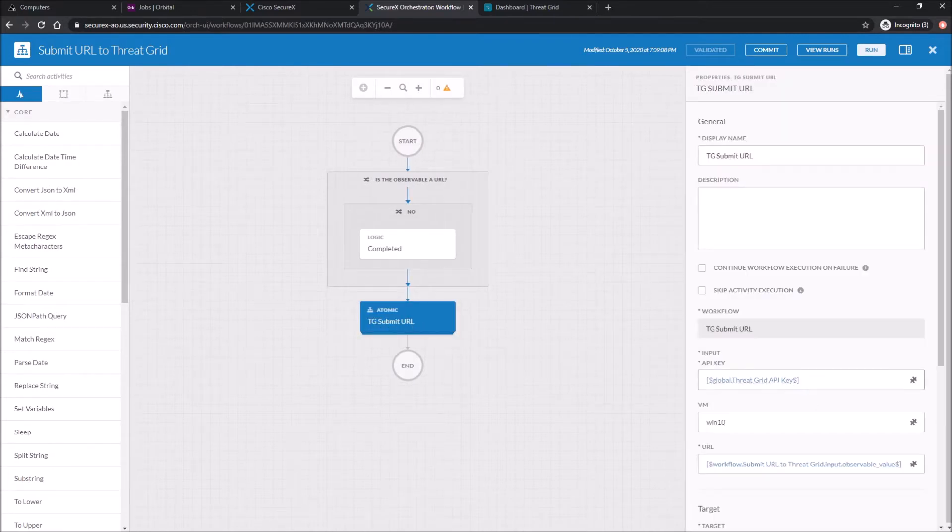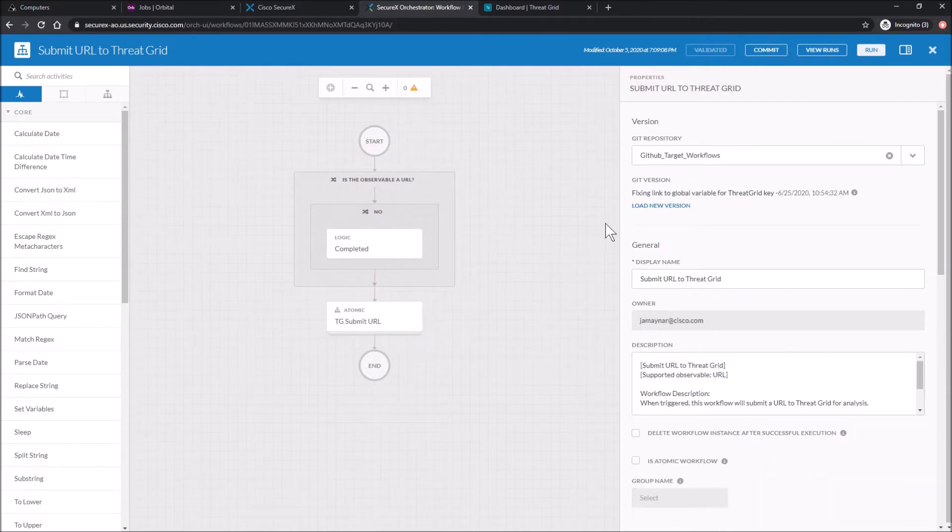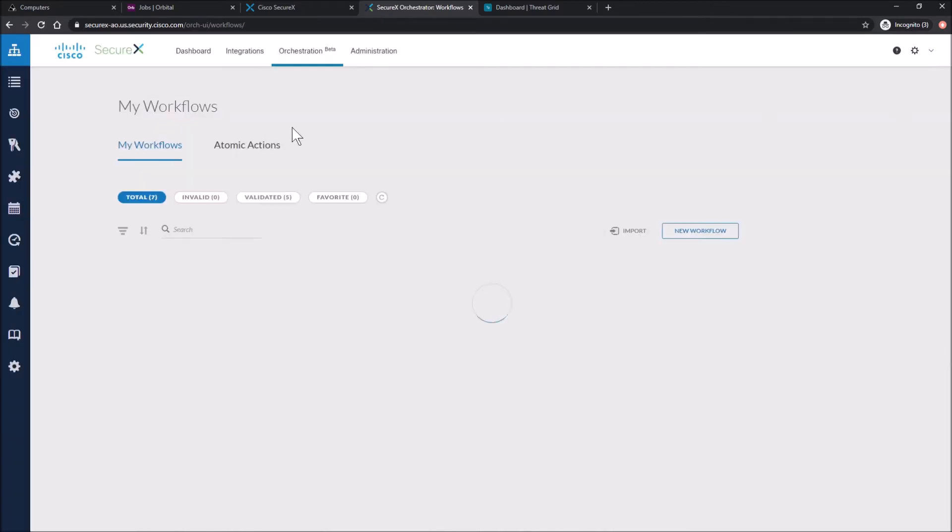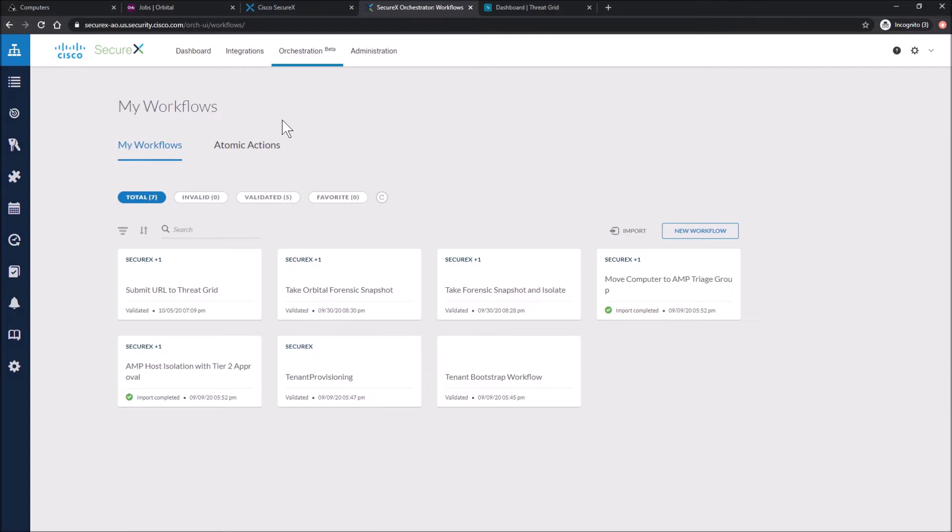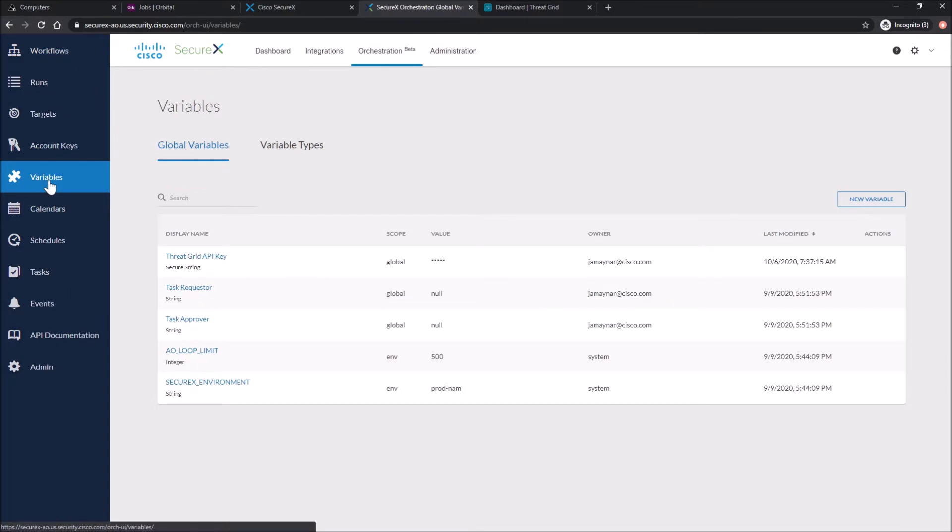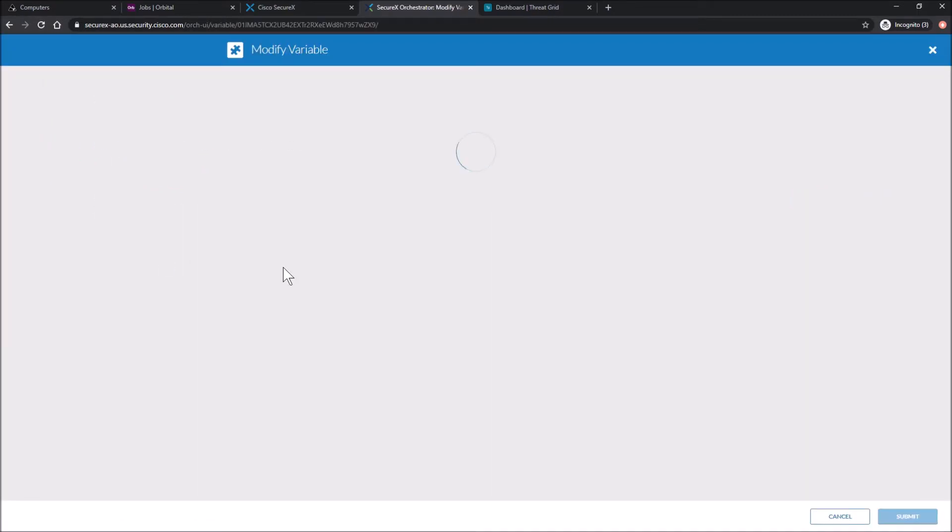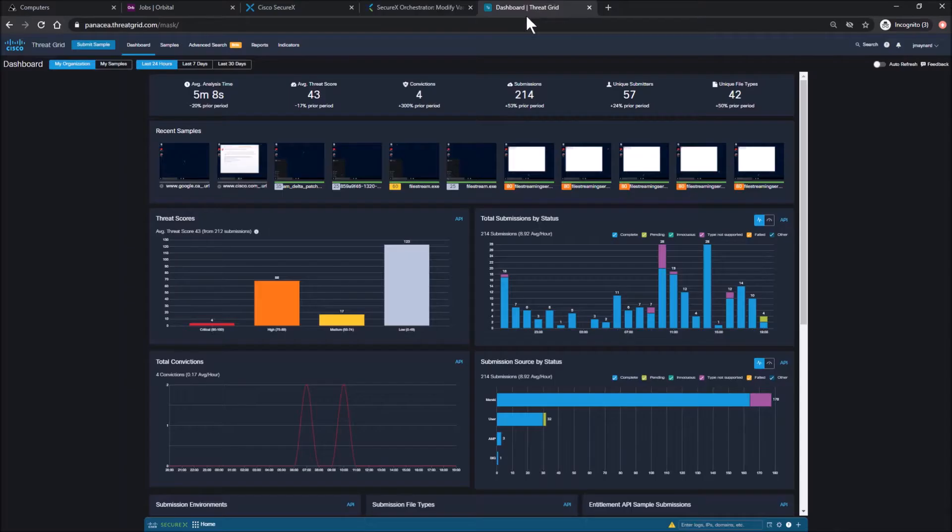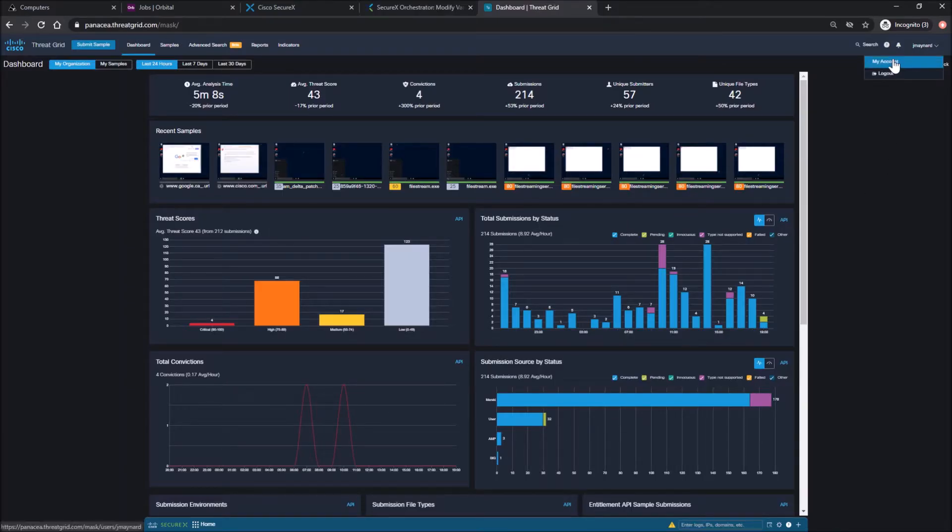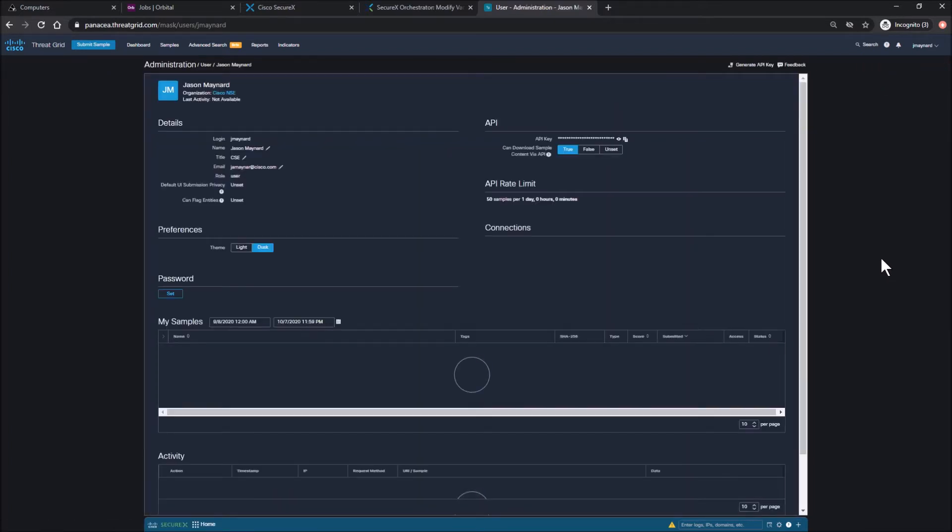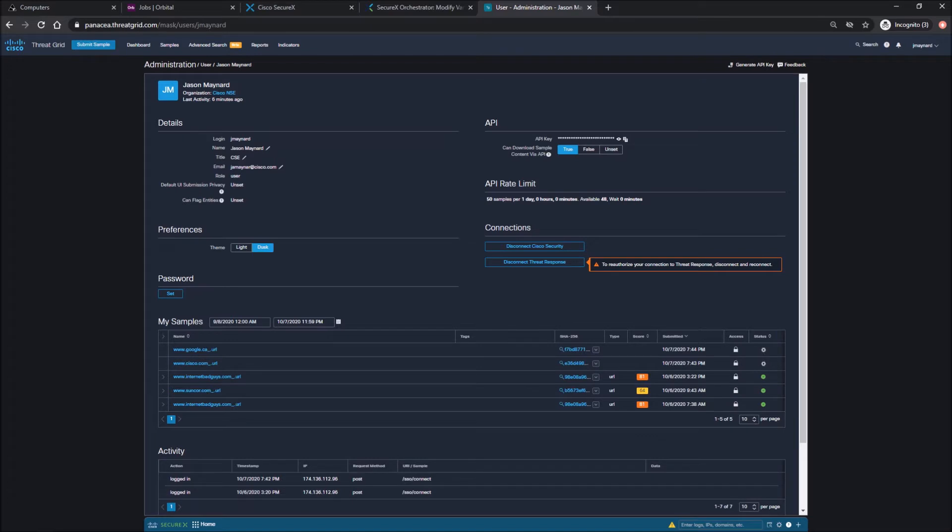There's one piece we need to do, even though these are default and they're built out. We need to create or add the API from ThreatGrid into the orchestration tool. We're going to go into Global Variables and add a value here. Now this is already created, that ThreatGrid API key in Global Variables was already there. What I need to do though is update it with my API key.